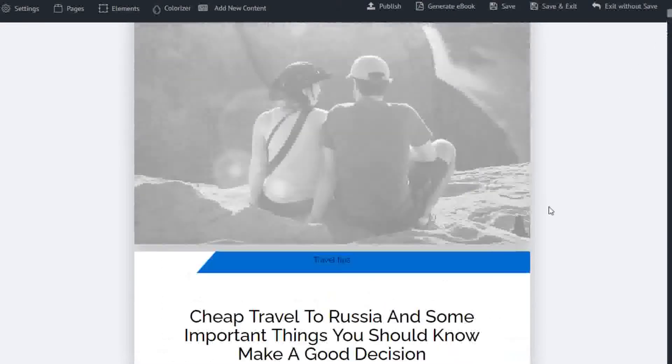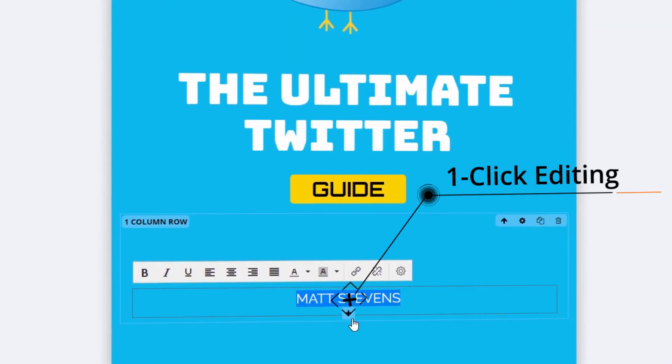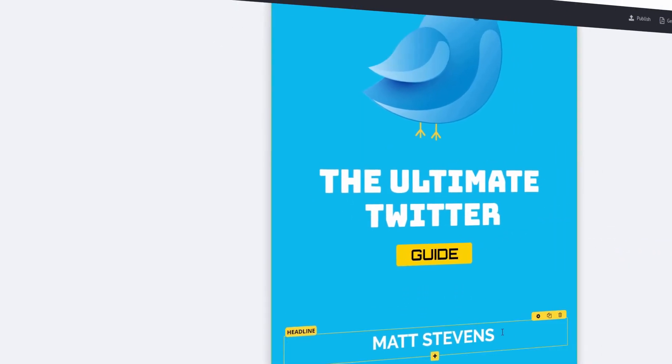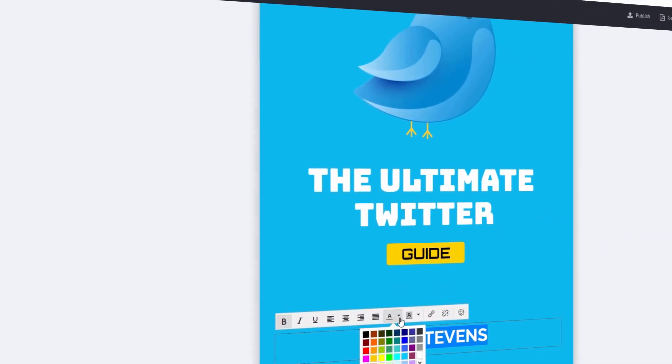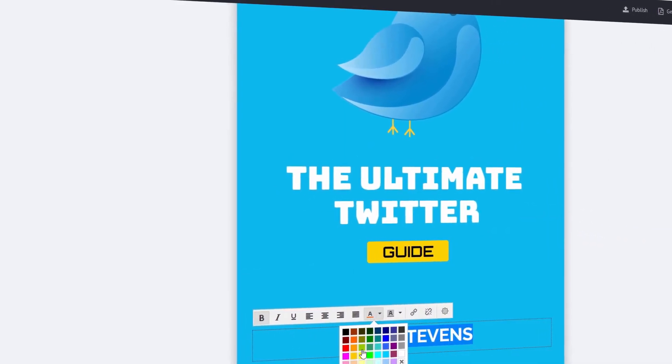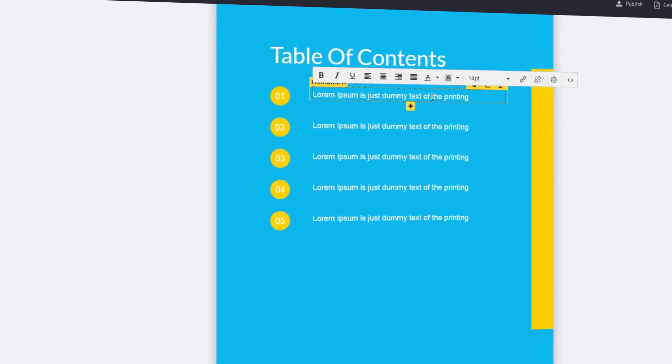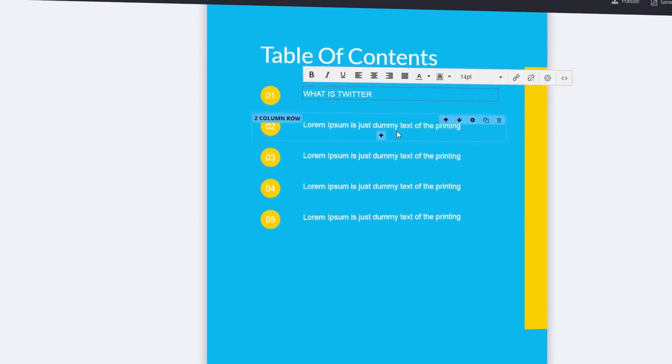But, perhaps, most remarkable of all, Scribble comes loaded with some of the most powerful features I've seen in an e-book creator tool. Here's just some of the things this bad boy can do.